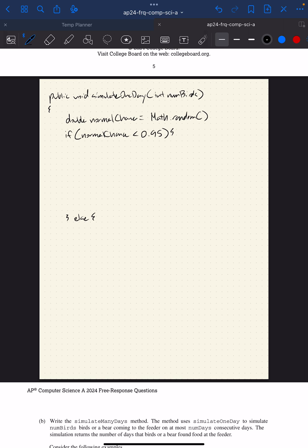The abnormal day is easier because all we need to do is set currentFood to zero — a bear eats all the food. Since it's a void method, we don't need to return anything. Now for the normal day, I need to calculate how much one bird would eat, so I'm going to create a variable.